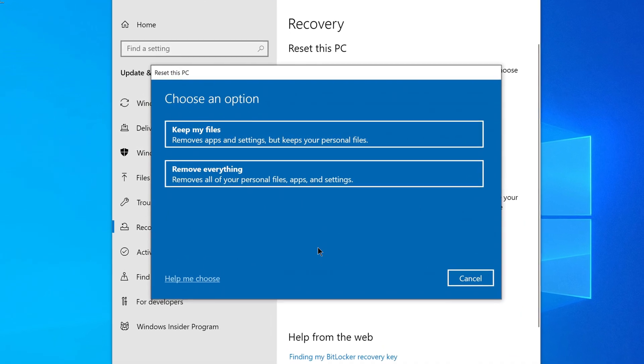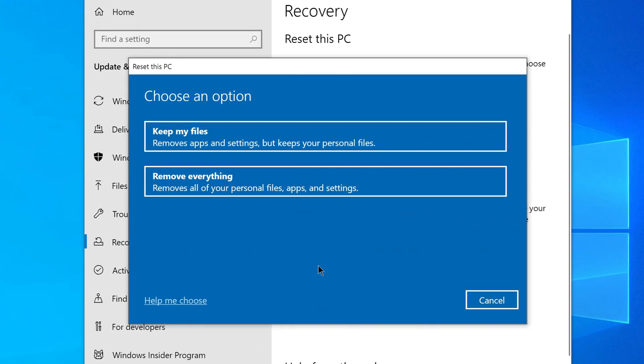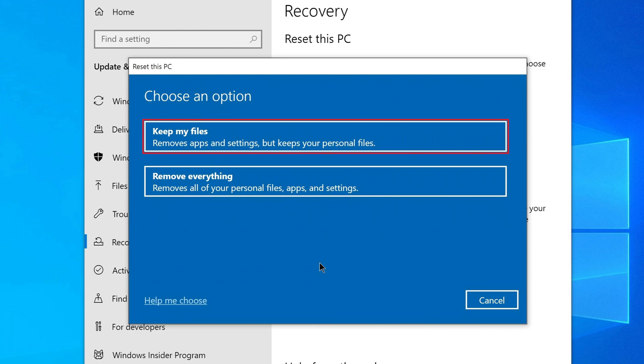Then you will be taken to this screen: Choose an Option. The first one, Keep My Files, means that this function removes applications and settings but keeps your personal files. If you have documents, desktop items, and personal files and folders, this option will not remove them.